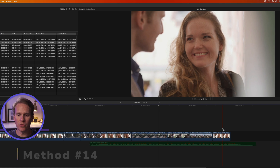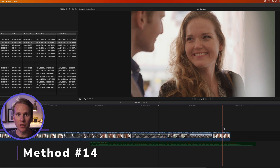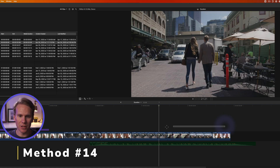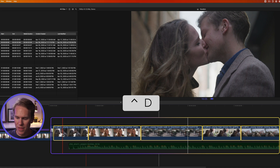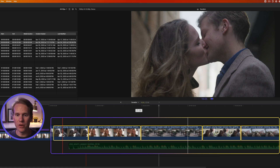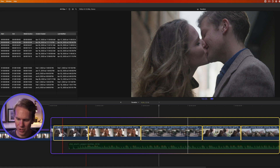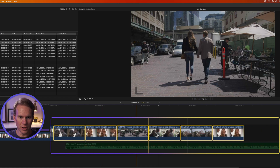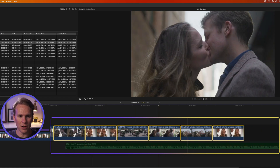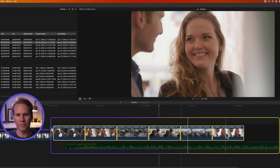You can change the duration of a bunch of clips at once by selecting them all in your timeline, pressing Ctrl+D, and then entering the new time. I want them all to be two seconds, so I'll press 200 for two seconds and then Enter, and all of those clips are now exactly two seconds long.